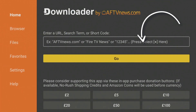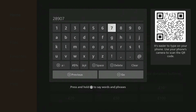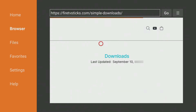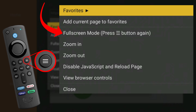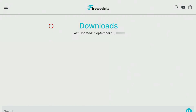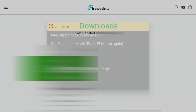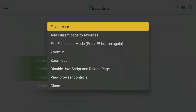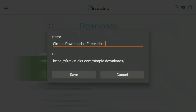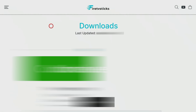Open Downloader and type in 28907, then click Go. Wait a few seconds for my downloads page to load, then press the menu button on your remote and press it again to enter full screen mode. Press the options button again one more time and select Add current page to favourites to save my downloads page to your favourites. That way you can always access it even if you forget my code.